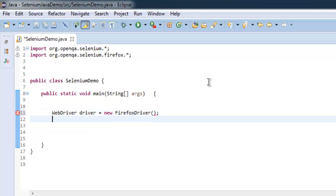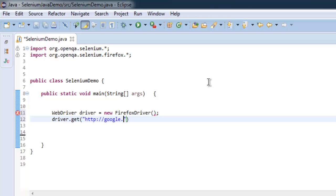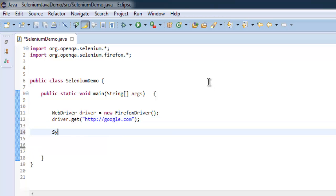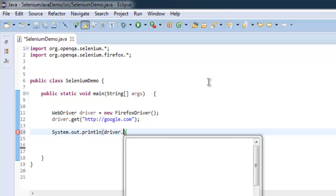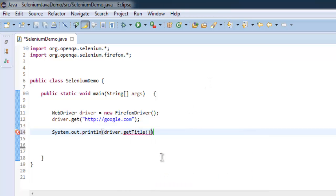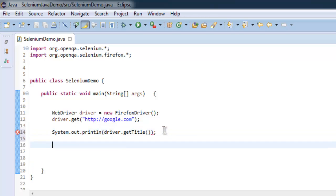After that, I'm going to navigate to http://google.com and then print my tab's title using driver.getTitle. Simply use System.out.println(driver.getTitle). Once you have that, we are going to use findElement.